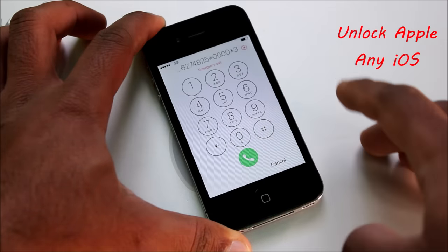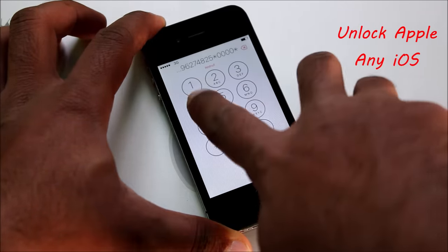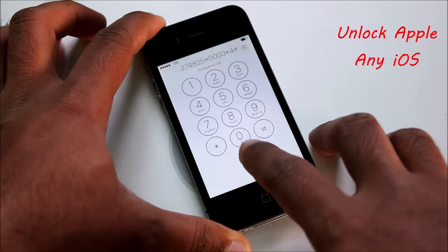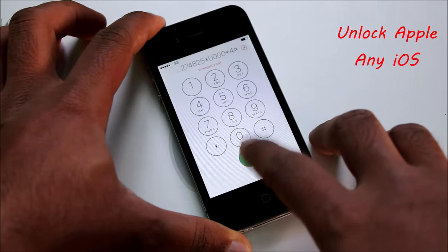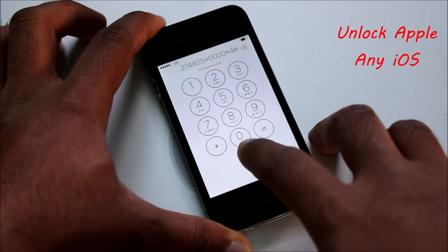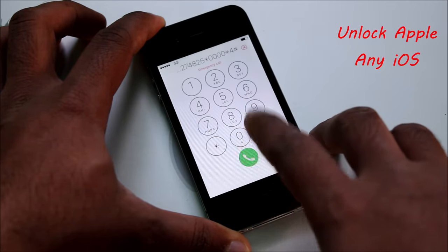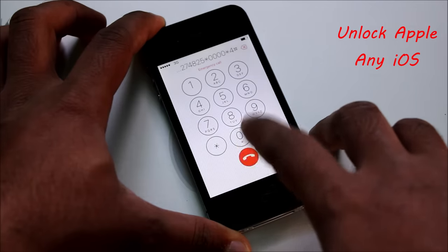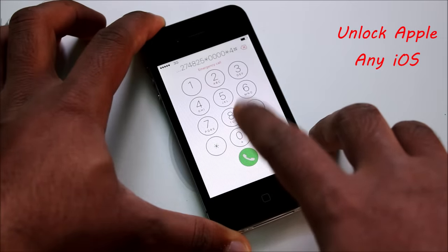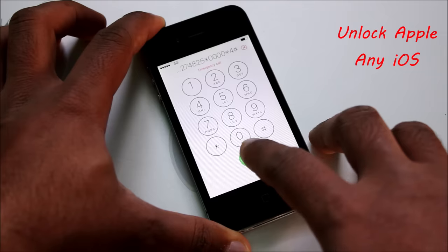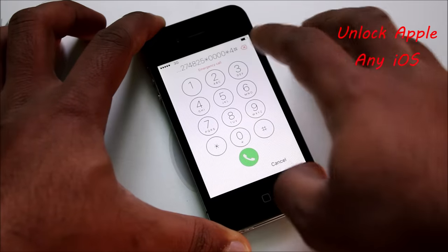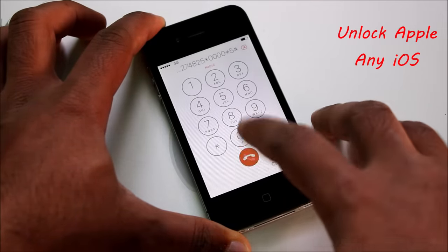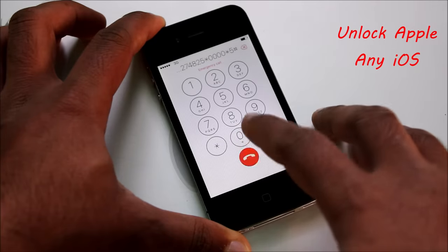Every few seconds I'm changing numbers — now it's number 4 — keep pressing the dial button. Now press number 5, hash, and do the same thing.